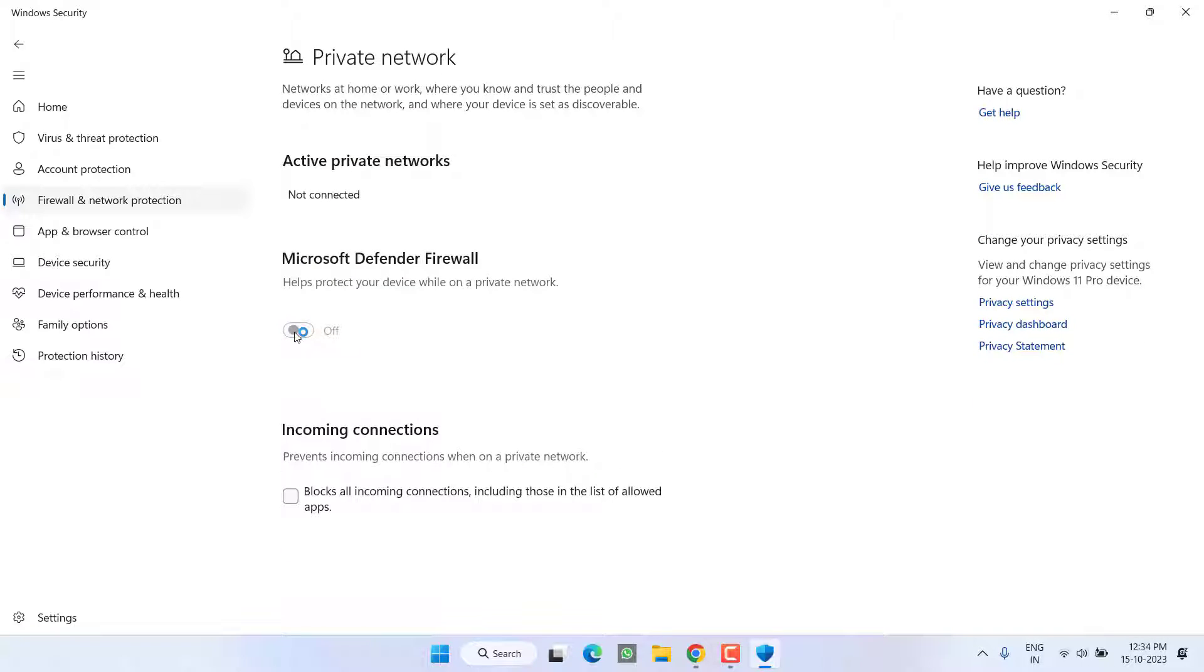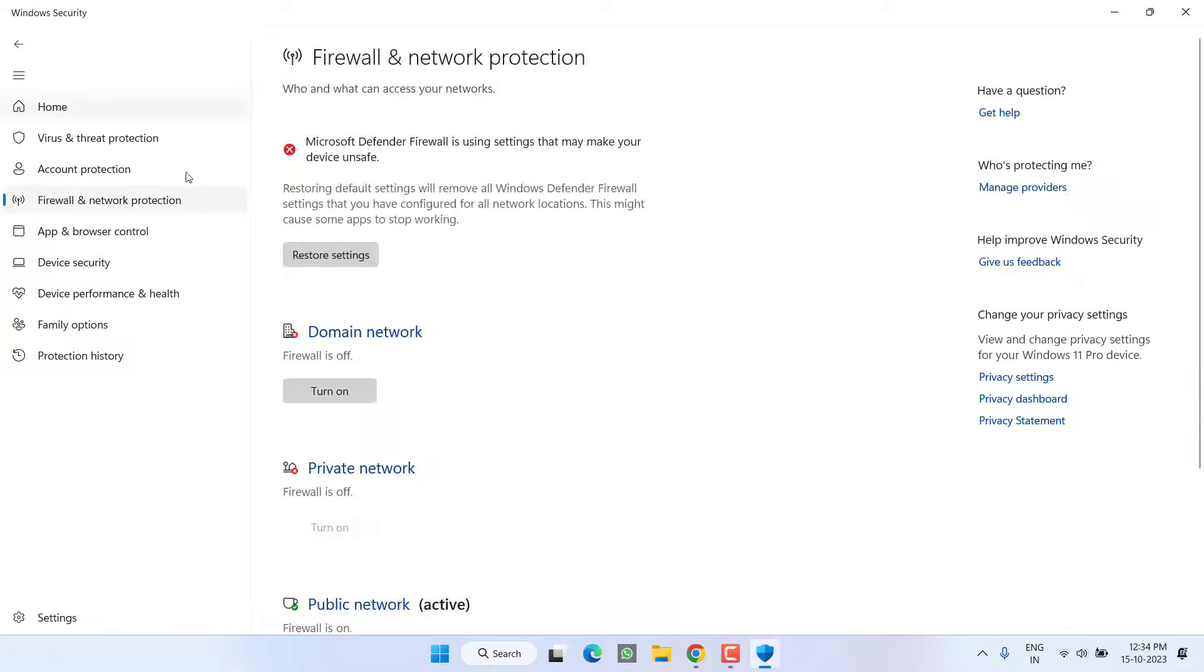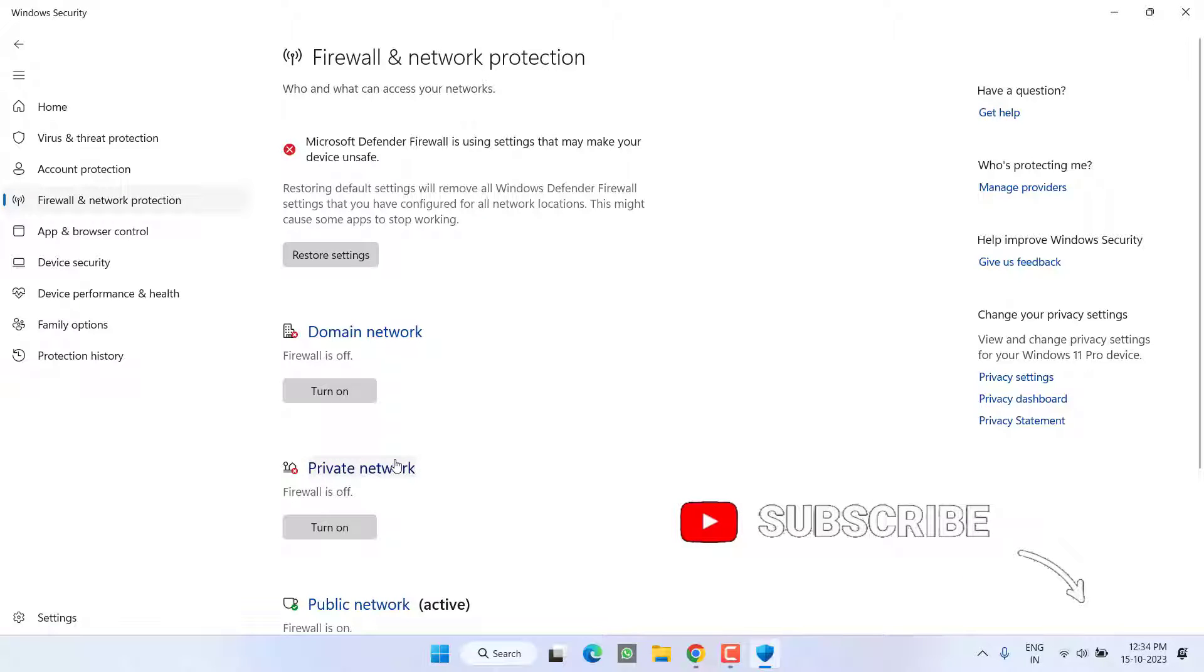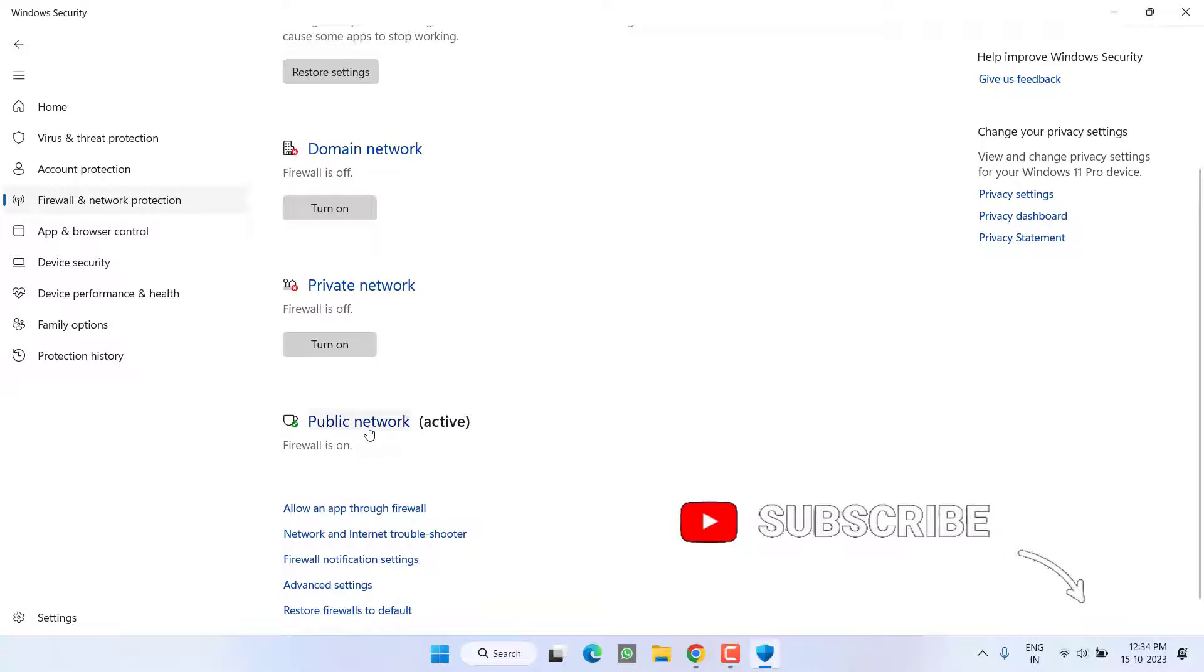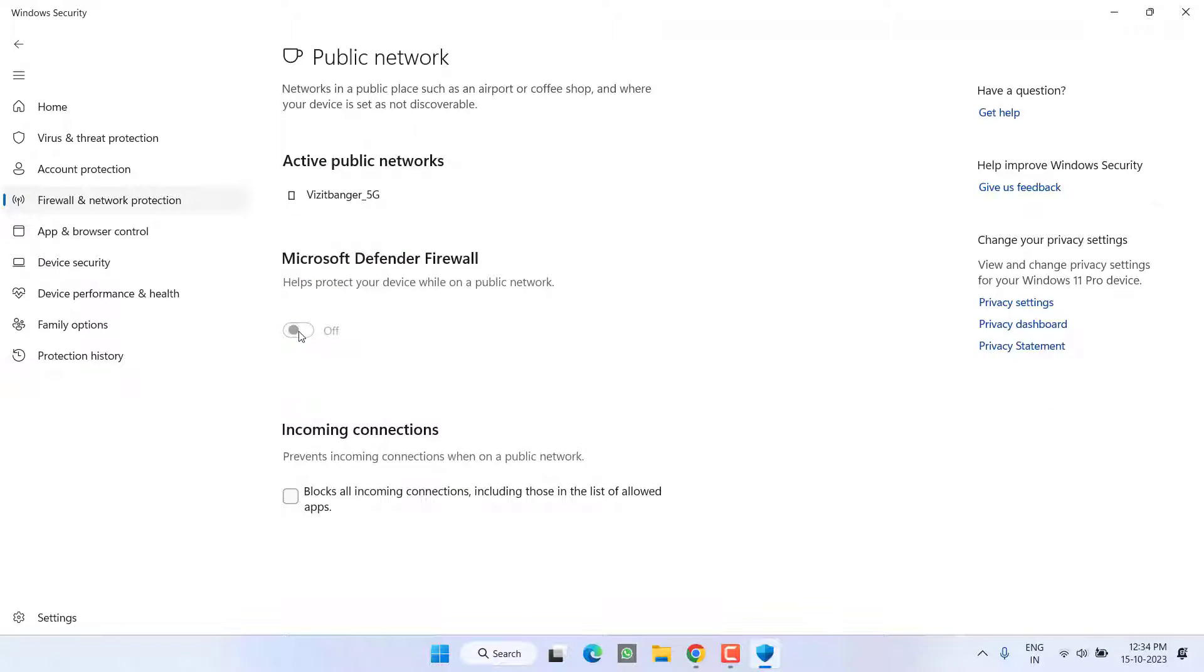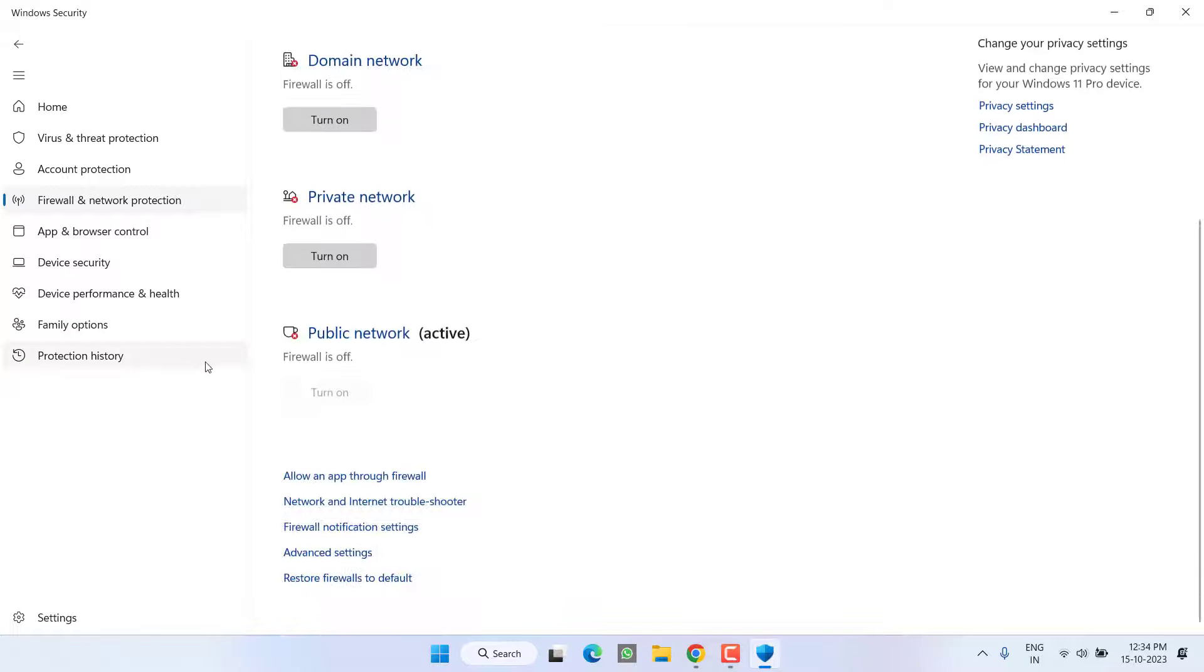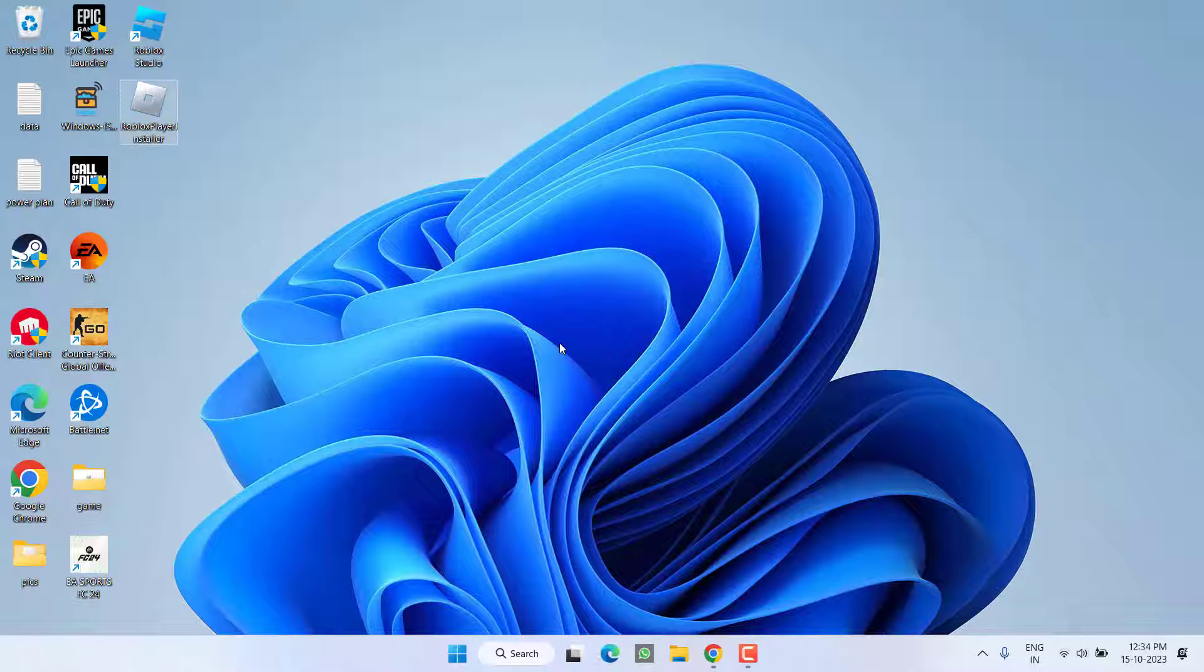Turn off private network as well as public networks. Once you turned off antivirus protection and firewall.